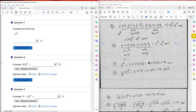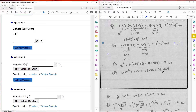Question eight: I have 3 times 5 squared. Expanding it out, I have 3 times 5 times 5. Five times 5 is 25, so I have 3 times 25, which is 75. That's my answer.